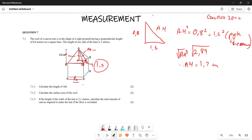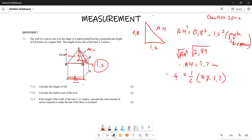For the surface area of the roof, the roof consists of triangular faces — it's the shape of a pyramid. The formula is going to be: 4 × (½ × base × slant height), which gives us 4 × ½ × 3 × 1.7. This is the formula that represents the lateral surface area of a pyramid.